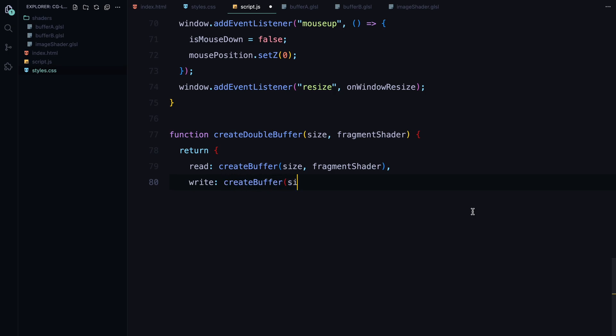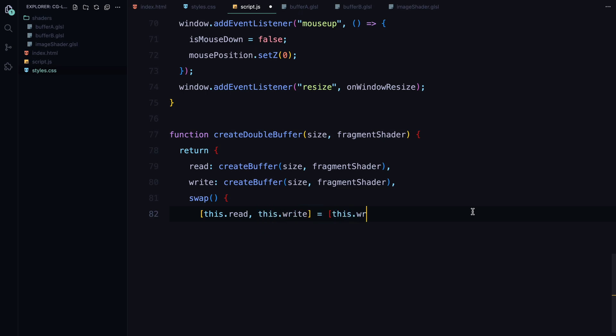We create two buffers using the createBuffer function. One buffer is used for reading and the other is used for writing. Then after each frame, we swap the read and write buffer so that the next frame can use the output of the previous one. This is all done in the swap method.